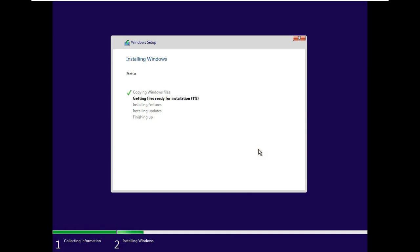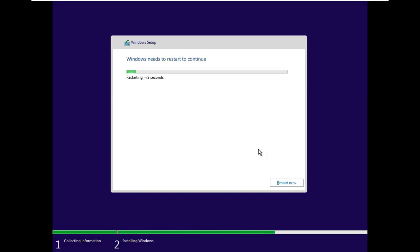It will take some time. Automatically restart Windows when installation files copy to hard drive.